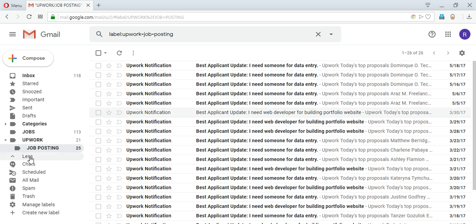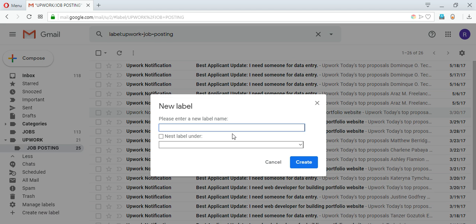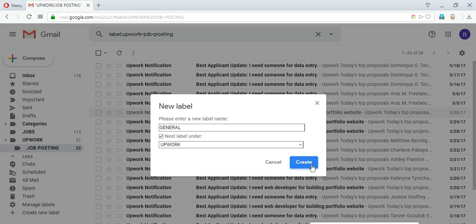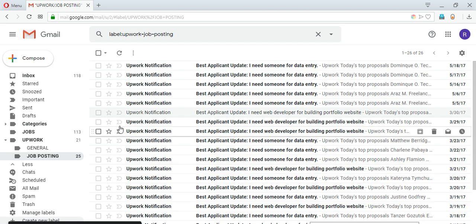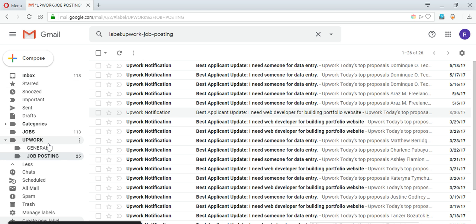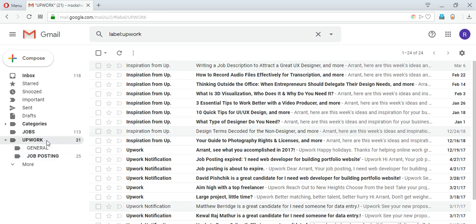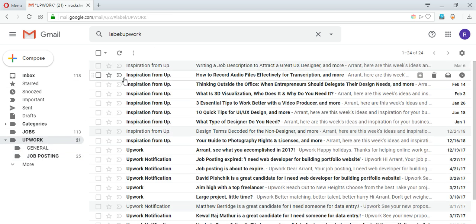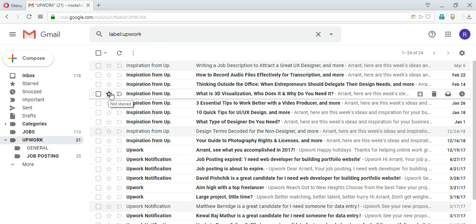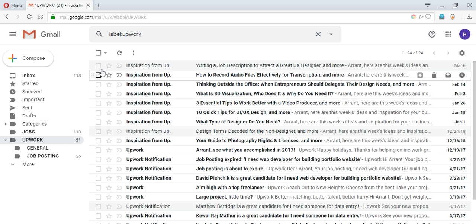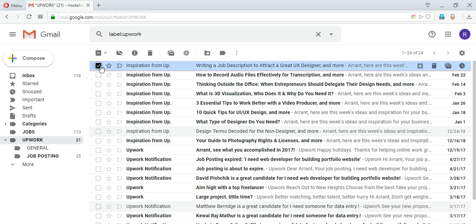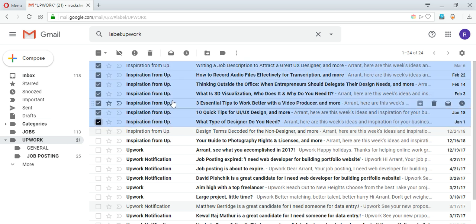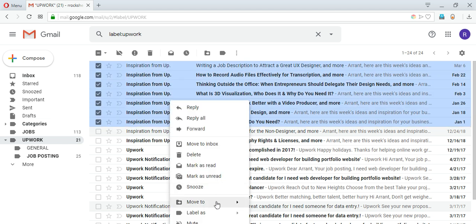Again I can create new label 'general', nest under Upwork, create, and then go to Upwork. And remaining any mail that I want to move inside general I can do that by doing move to Upwork general.